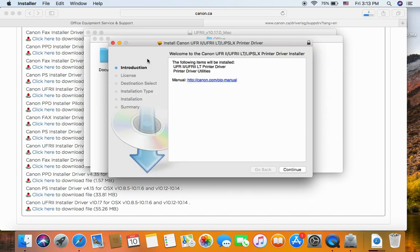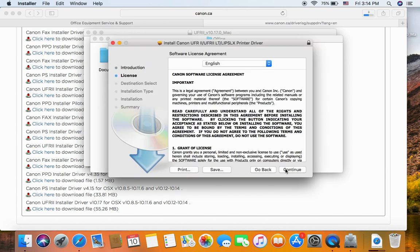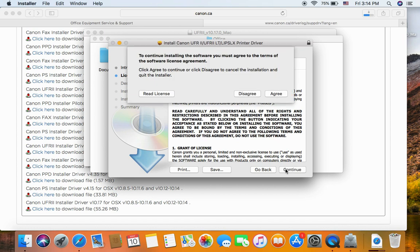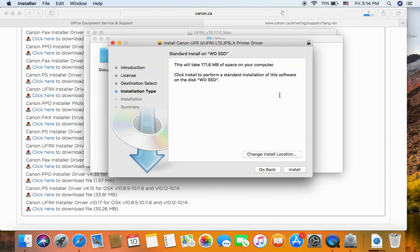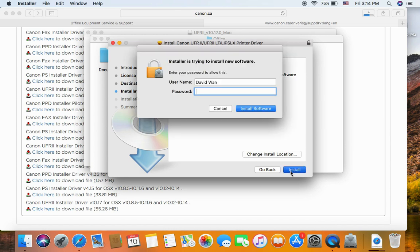You continue. Continue again. You have to agree to the license. Install. You need to type in the password for the users, for the Mac users.